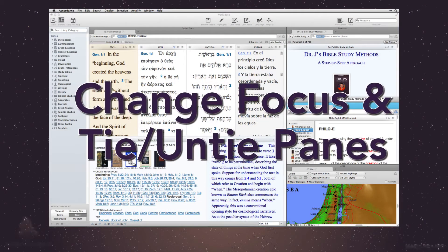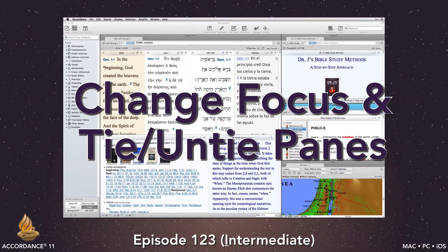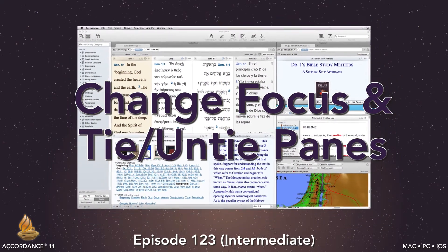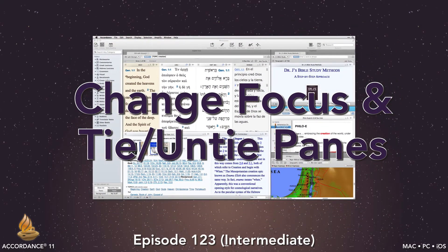Change focus and tie, untie panes. This podcast is at the intermediate level. It requires a basic knowledge of Accordance Bible software, but no knowledge of Greek or Hebrew.